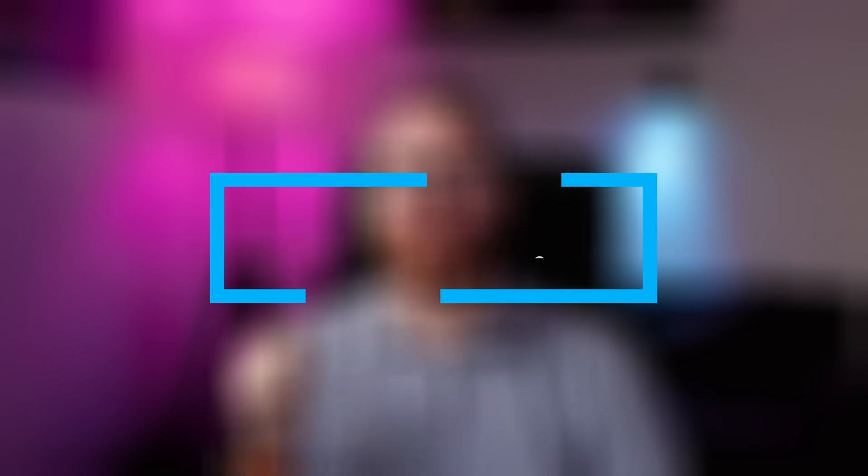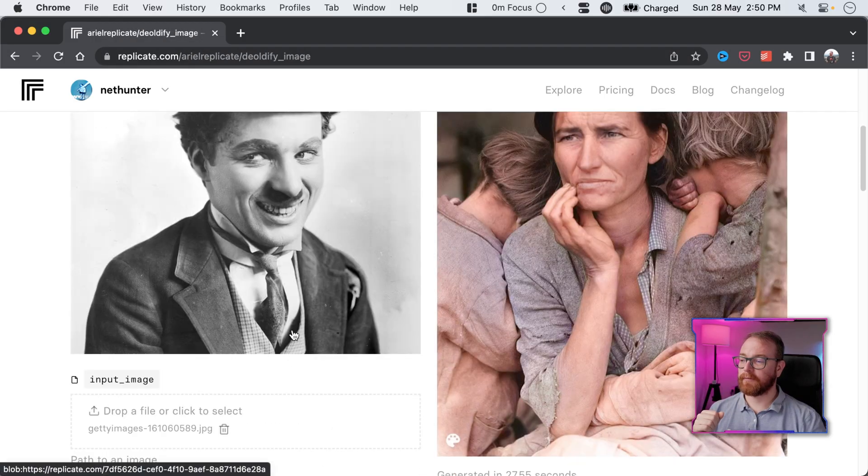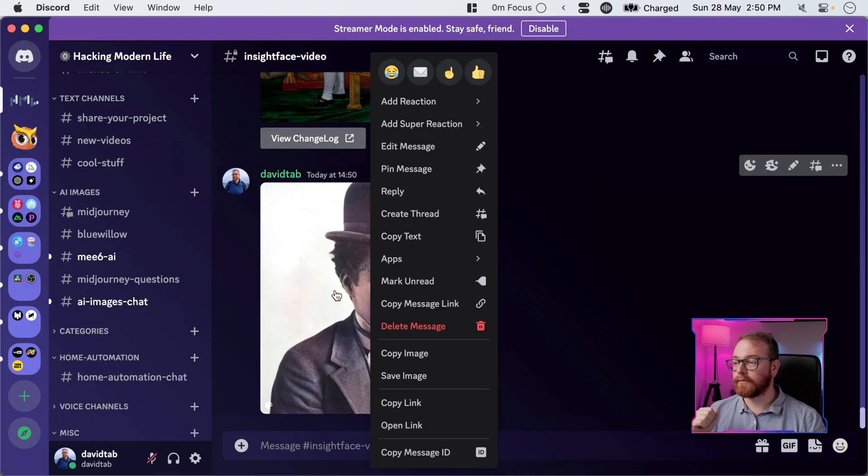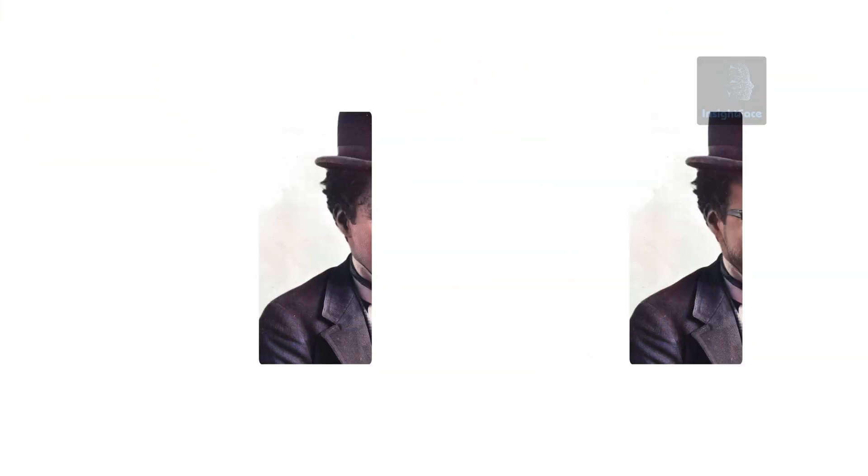As a bonus tip, if the source image is old and maybe black and white, there's a quick model that can add color to old black and white photos — the link to the model is in the description below. You need to log in with a GitHub account, but it's free to create one, and the first few runs of the model are free as well, then it's a few cents each. Upload the image here — let's upload this black and white image of Charlie Chaplin and submit. Here's the result. You can save that image, upload to Discord, and InSwapper. And there I am as Charlie Chaplin in an old photo. I love how it added the beard and the glasses, though it kind of ruined them — if you have a photo without glasses, that would probably be better.